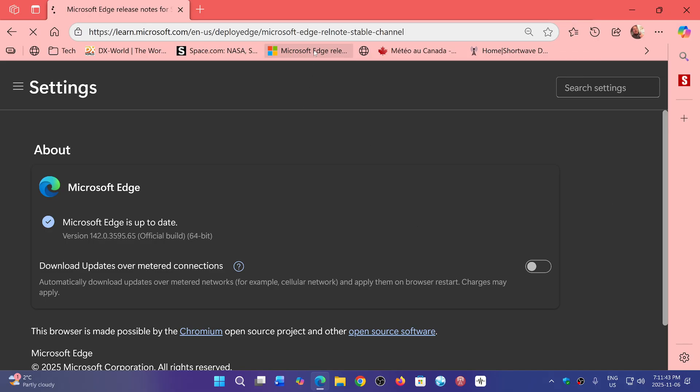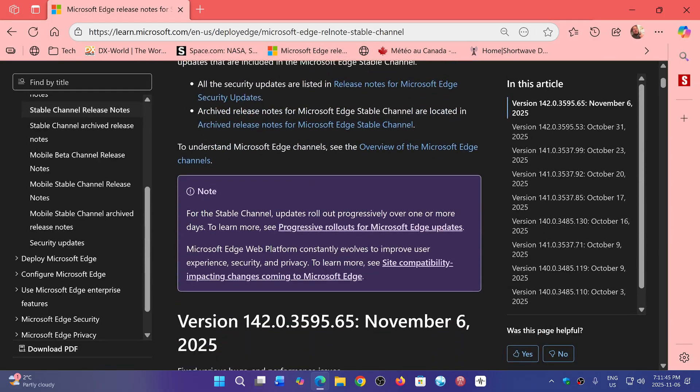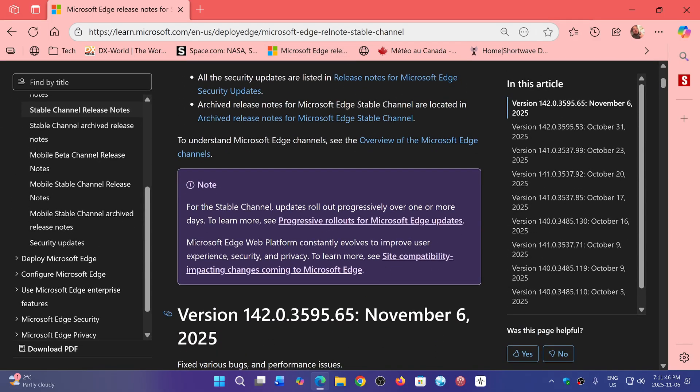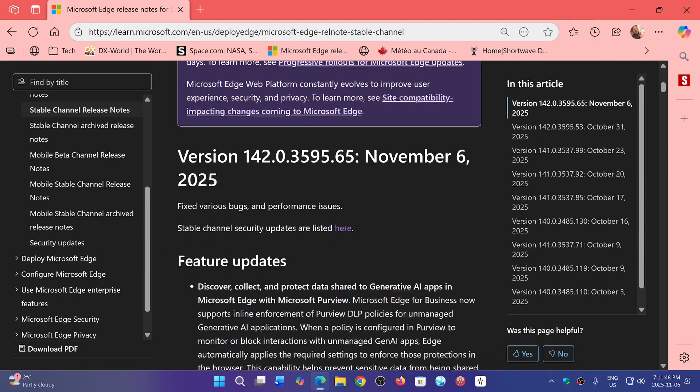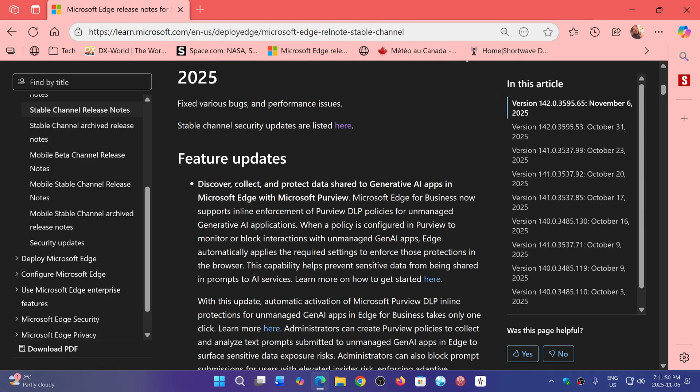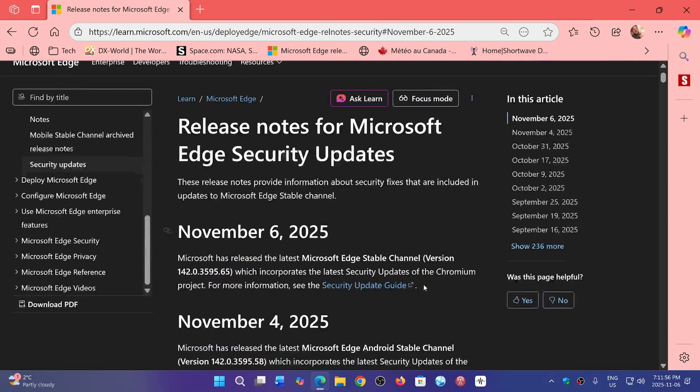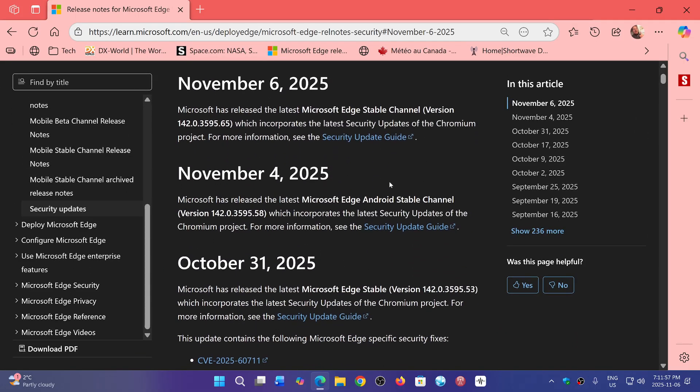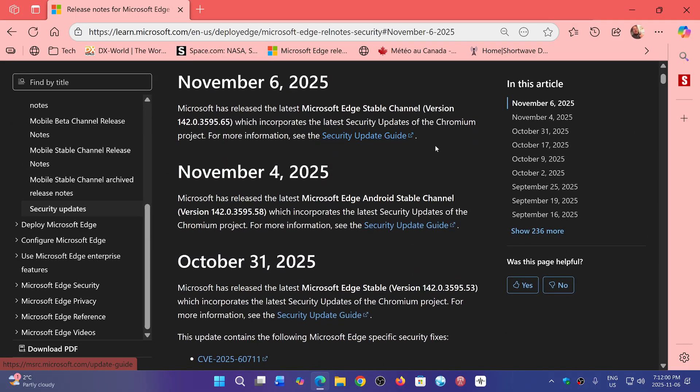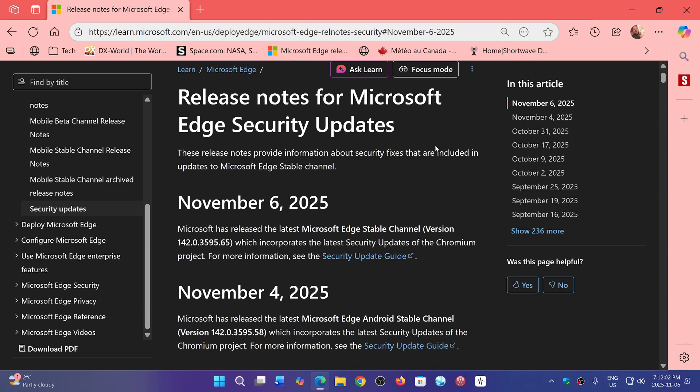If you look at, I've got it right there, stable channel updates. November 6th, bugs and various bugs and performance issues, but look at that, stable channel security updates listed here, but it brings you to this page which actually just sends you to the security update guide and you don't really learn more about it.